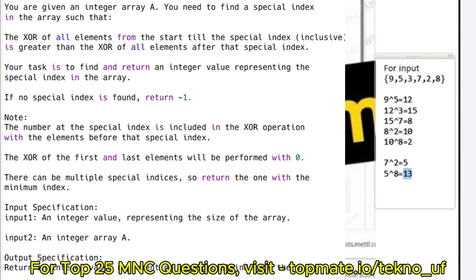These two questions appeared in the Virtusa exam and are part of the power coding round. The first question: you are given an integer array and need to find a special index such that the XOR of all elements from the start till the special index is greater than the XOR of all elements after the special index. Return the special index, or minus one if no special index is found.